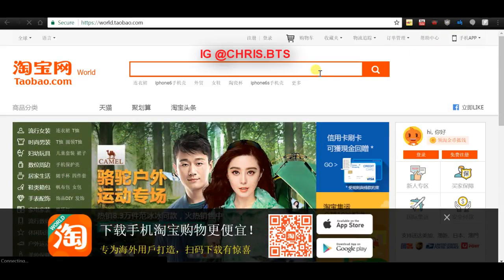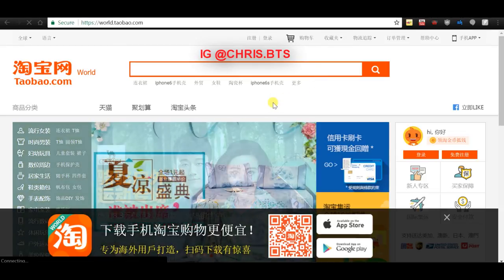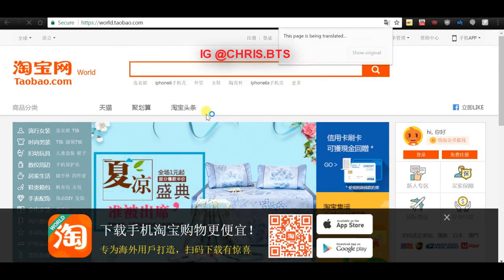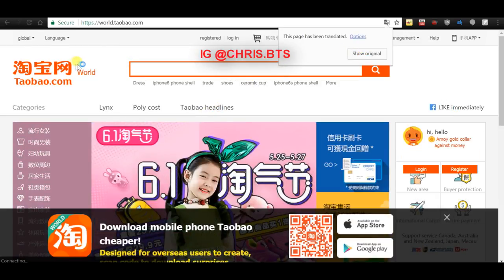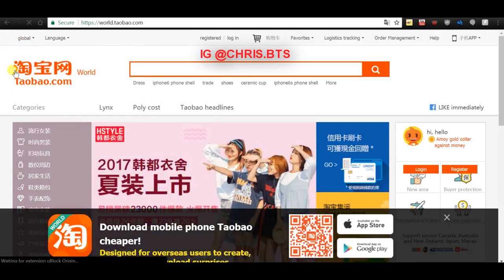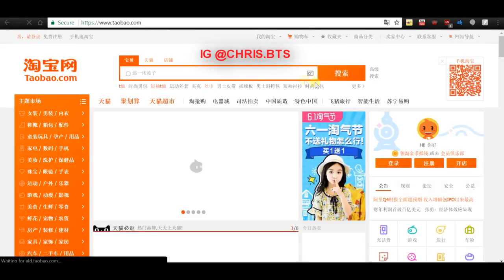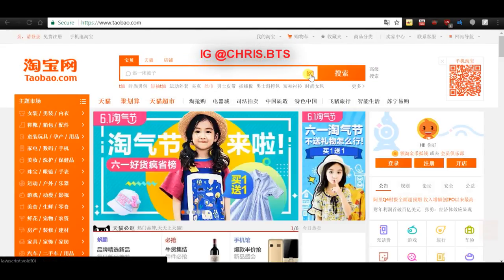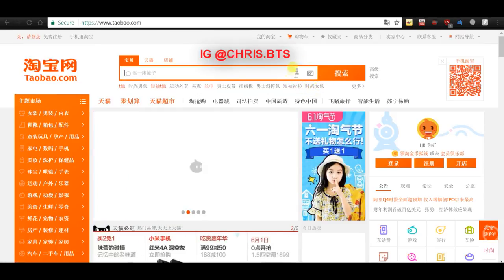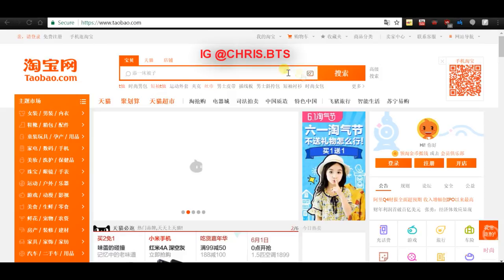As soon as you have the ad blocker off, you're going to want to have your world.taobao.com page translated to English or whatever language you understand, then go to the top left and find where it says China or Mainland China. As soon as it actually loads to mainland China Taobao, you'll see a little camera icon to the right on the search bar.